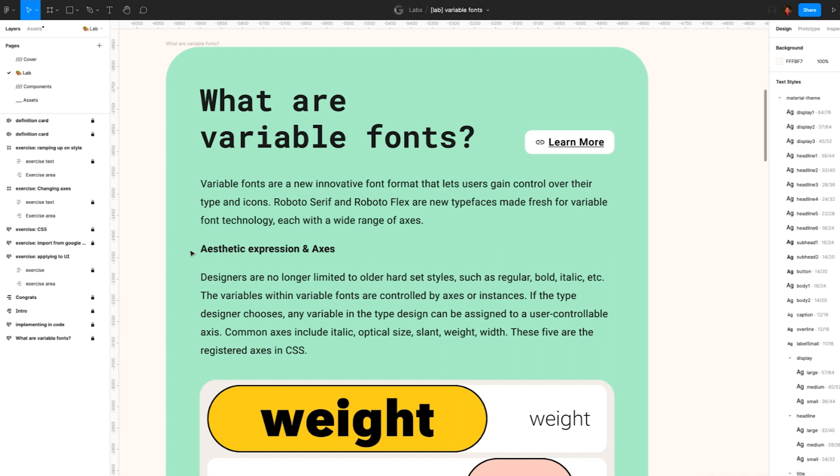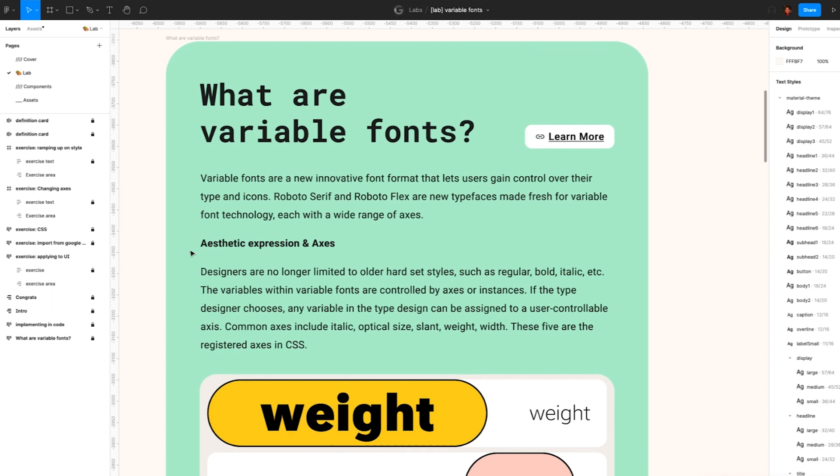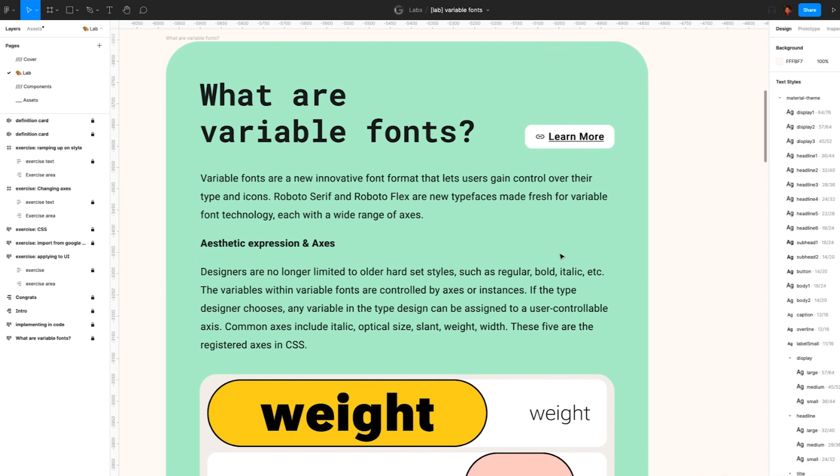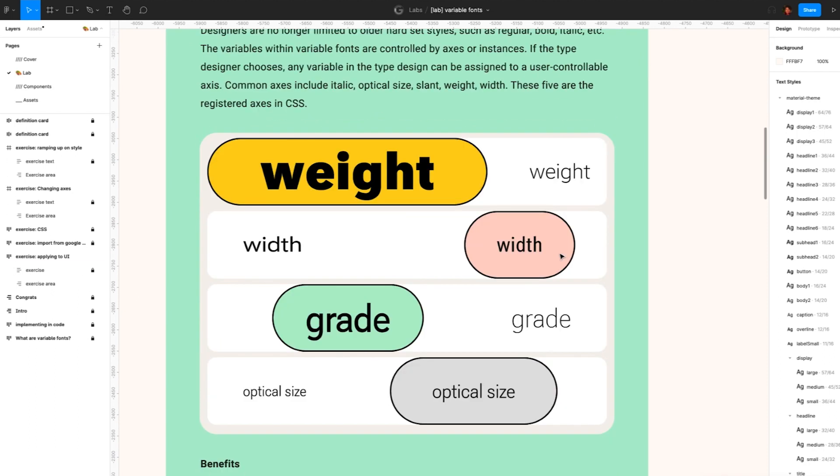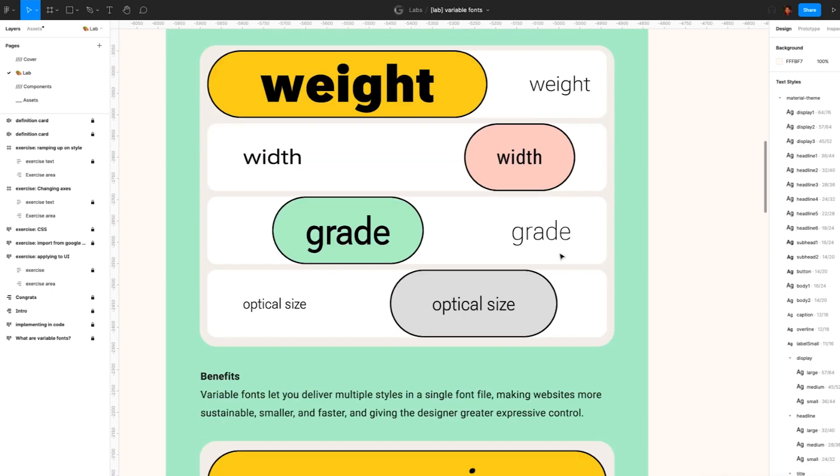The variables within variable fonts are controlled by axes or instances. If we choose, any variable in the type design can be assigned to a user controllable axis. Variable fonts lets you deliver multiple styles in a single font file, making websites more sustainable, smaller, and faster, and giving the designer greater expressive control.